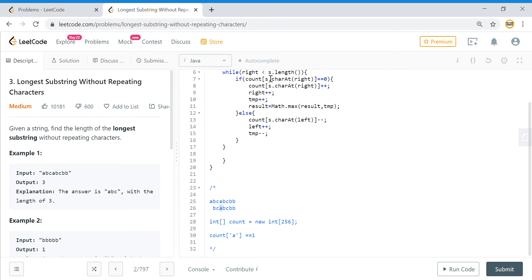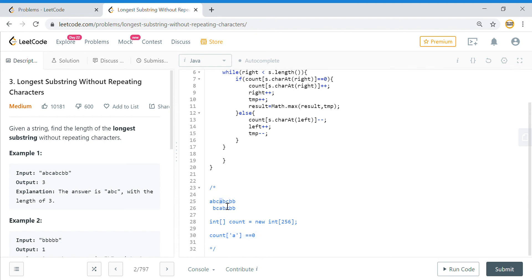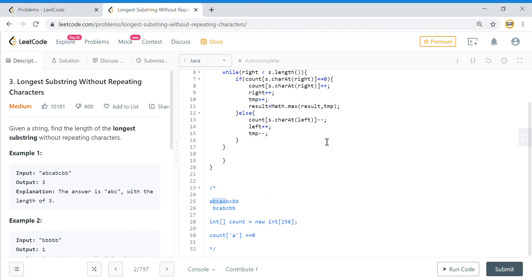When the loop runs again and checks 'a', the condition now satisfies because I decremented the counter — the value at 'a' is back to 0 — so it enters the if block, increments right, and temp goes back to 3. Since Math.max(3, 3) = 3, the result does not change. If instead there had been an 'x' here, the result would have changed to a larger value.